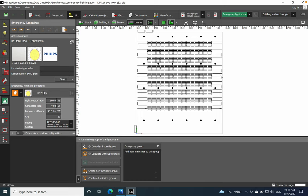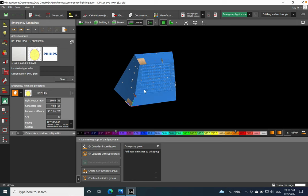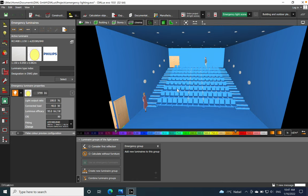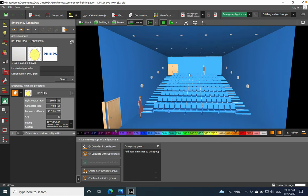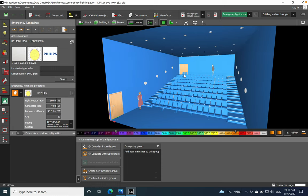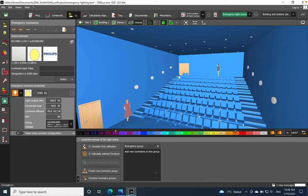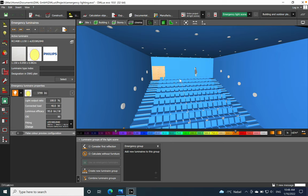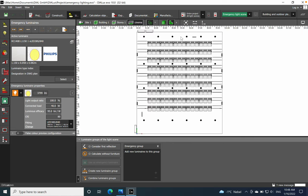Hi everyone, hope you are well. Today I want to speak about emergency lighting. I will use a layout which maybe you already know — the lighting design for a cinema. If you have not seen that video, please check the link below in the description. You can find how to establish the general lighting for a cinema. Today I will use this layout and propose the anti-panic emergency lighting for this space.